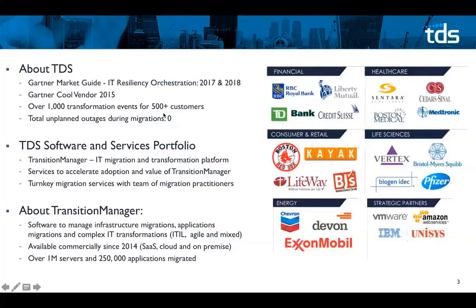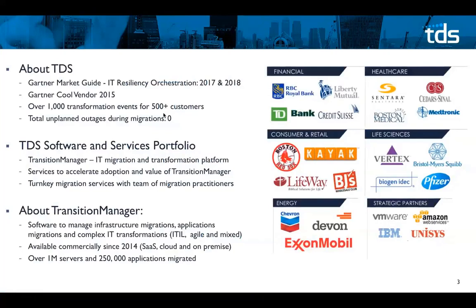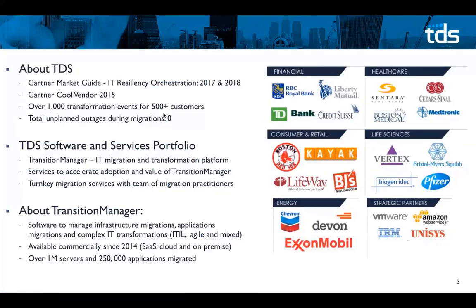Alright, a little bit about TDS before we get started. You can find us in the Gartner market guide for IT resiliency orchestration. You can go to our website at transitionaldata.com and you can view that material from 2017 and 2018. We were also named a cool vendor in 2015 as well for our data center transformation services. We provide Transition Manager software which I will demonstrate today as an on-premise installation or as I mentioned earlier as SaaS.